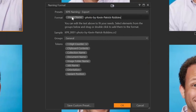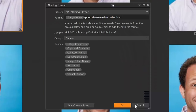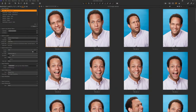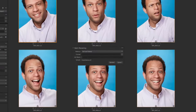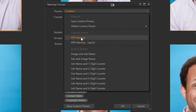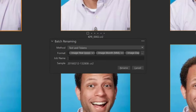The only difference between that and the one I have for exports is I use the image name — because I've already set all these parameters when the image was imported — and then I just add 'Photo by Kevin Patrick Robbins' at the end for exporting to clients. I'll select all images with Command A, right-click, Batch Rename, grab my naming schema, hit OK. The job name is NCCAF — that was from the North Carolina Comedy Arts Festival in 2016. Then I hit Rename and it renames all of these images for me.